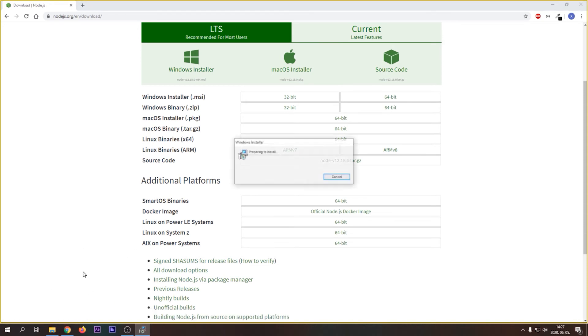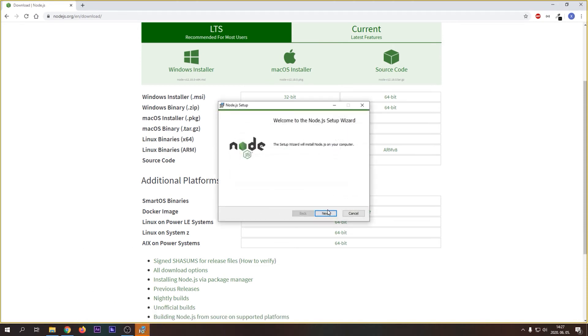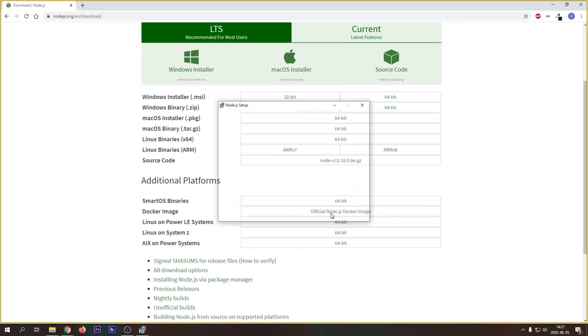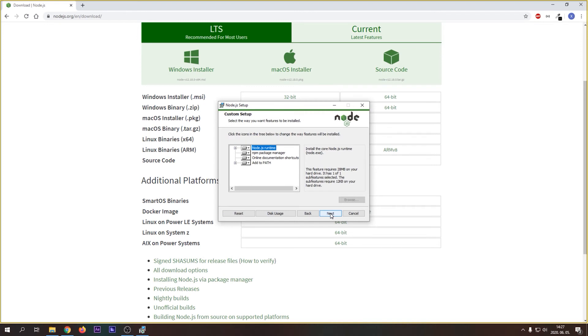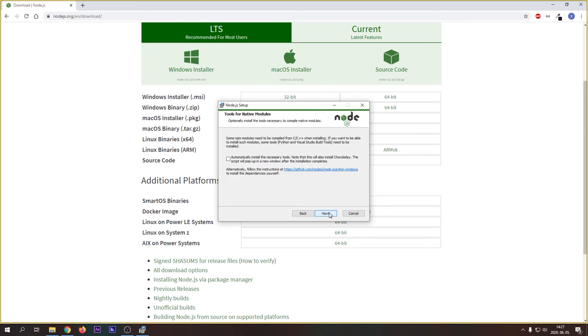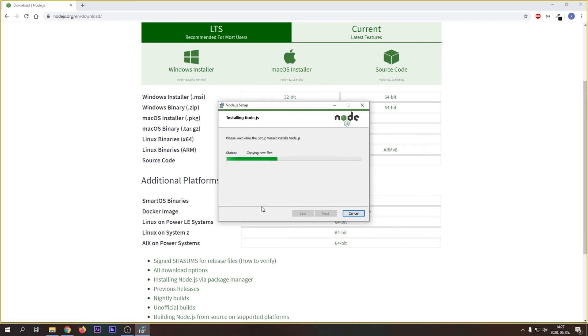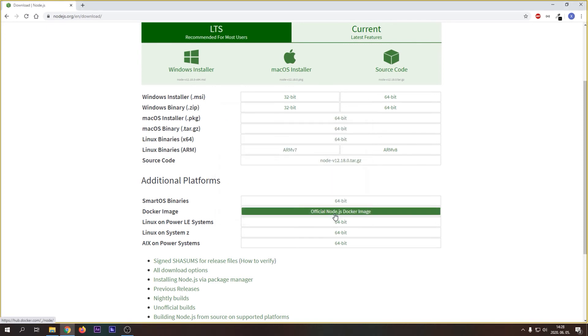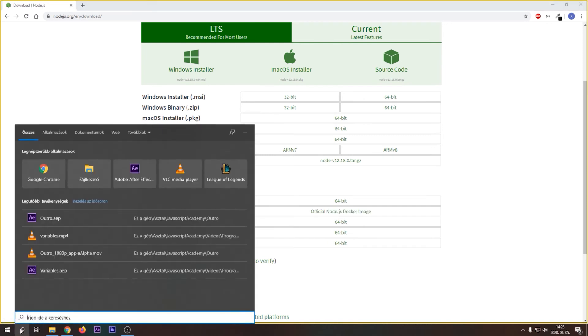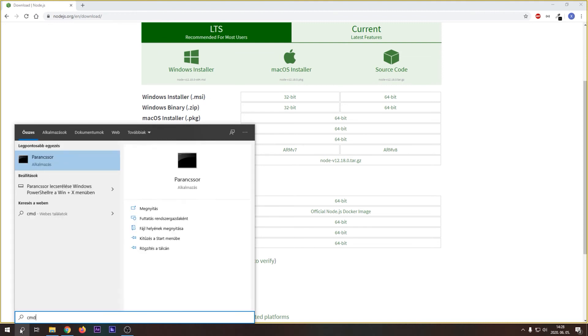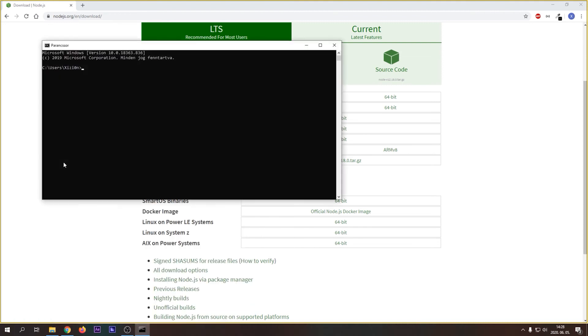Run the installer and follow the instructions. Click Finish and let's check if Node.js is installed correctly. You can go for search and type in cmd. It will open a command line and we can verify that Node.js is installed correctly if we type node --version. We can see the version of Node.js that we have installed.